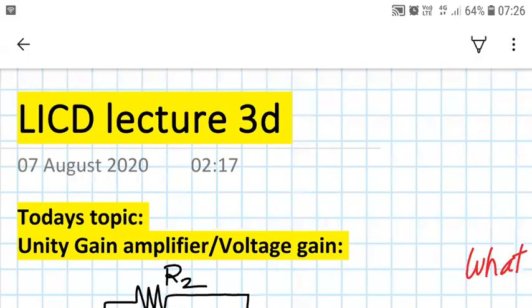Hello everyone, welcome to LICD lecture 3D. Today's topic is Unity Gain Amplifier or Voltage Follower. So let us start with the topic.